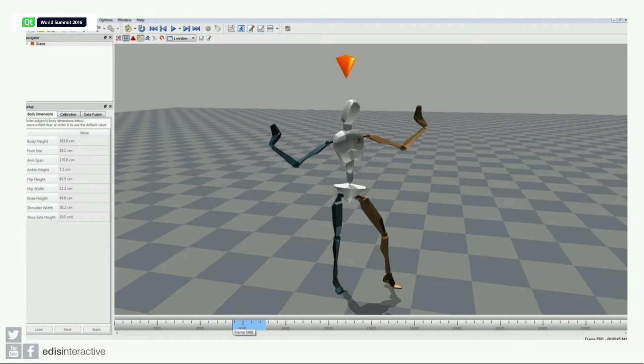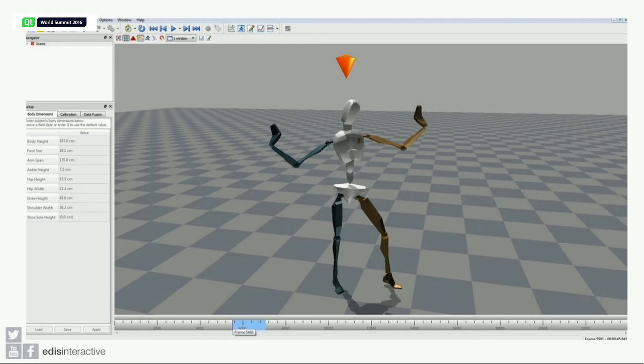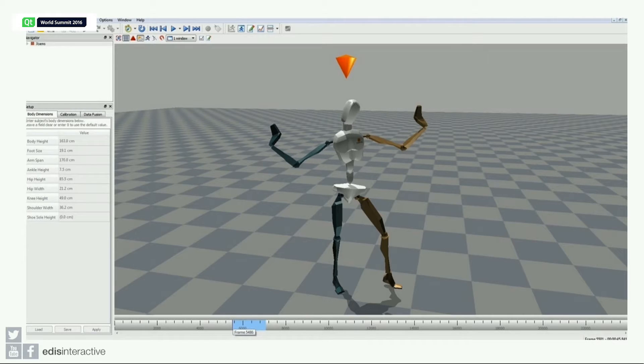It's mainly used in the cinema industry. For example, Iron Man uses this suit—well, not the real Iron Man, but the Iron Man in the movies. It's used for animation, but we are now using it for interaction.